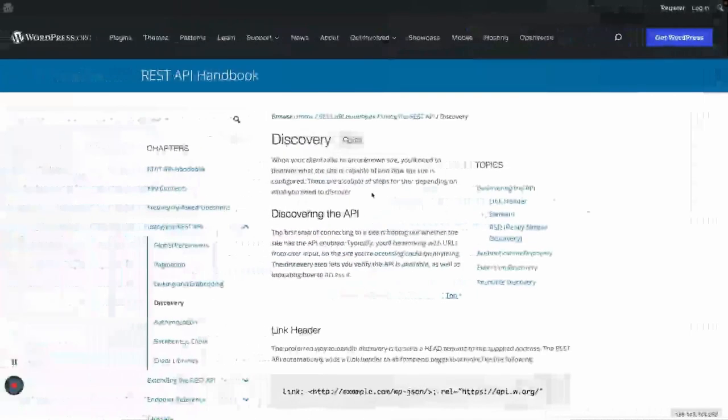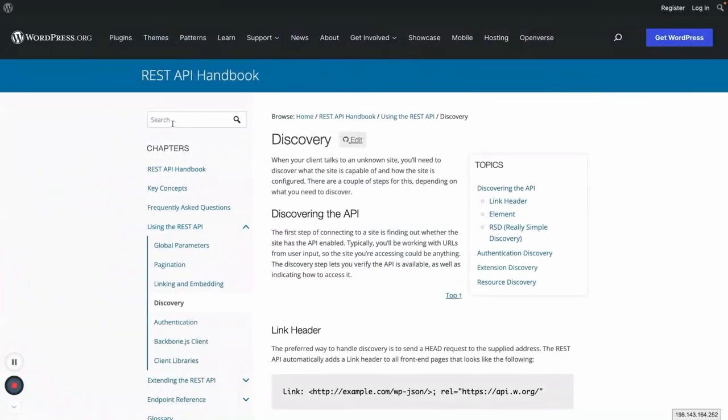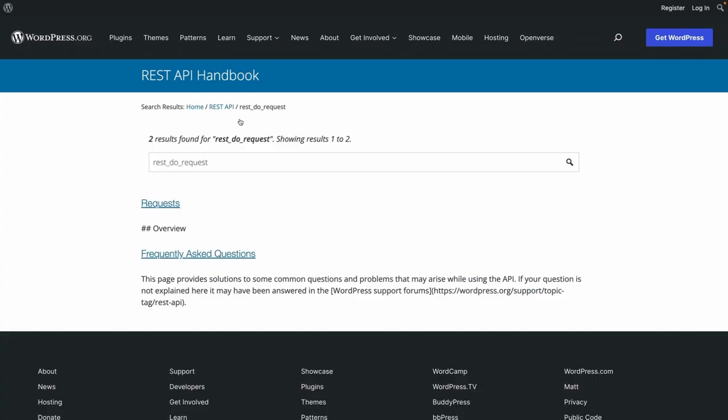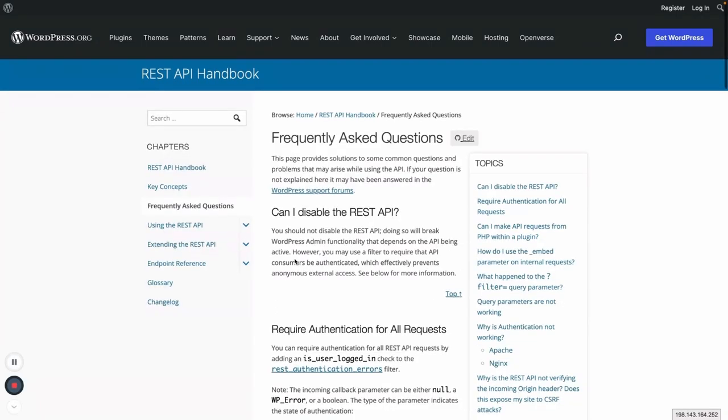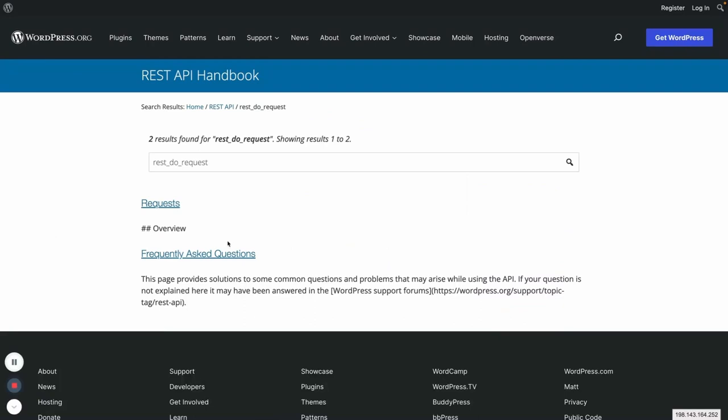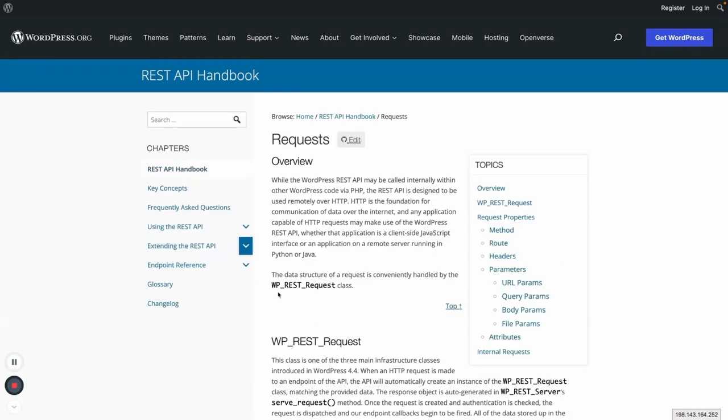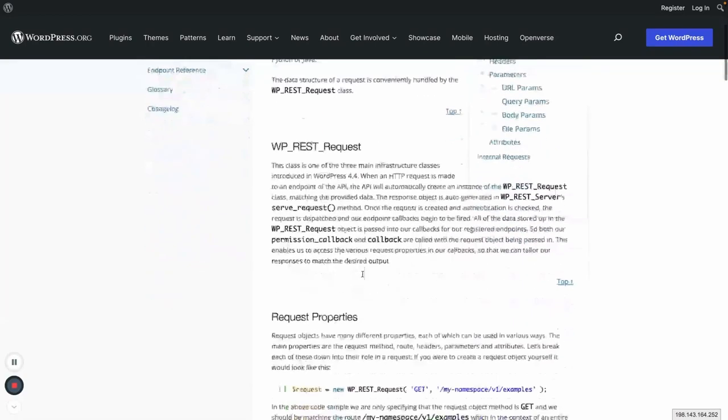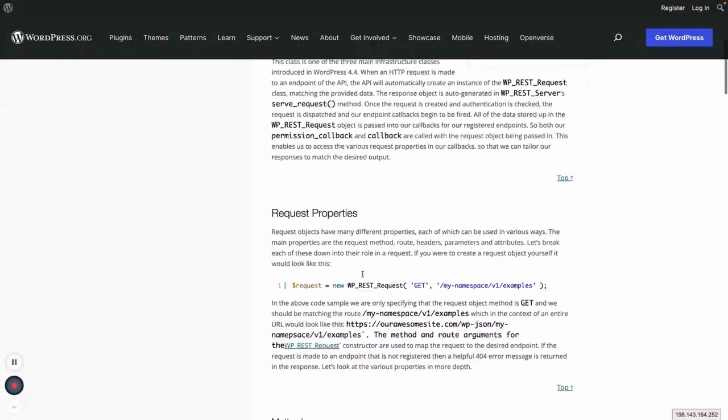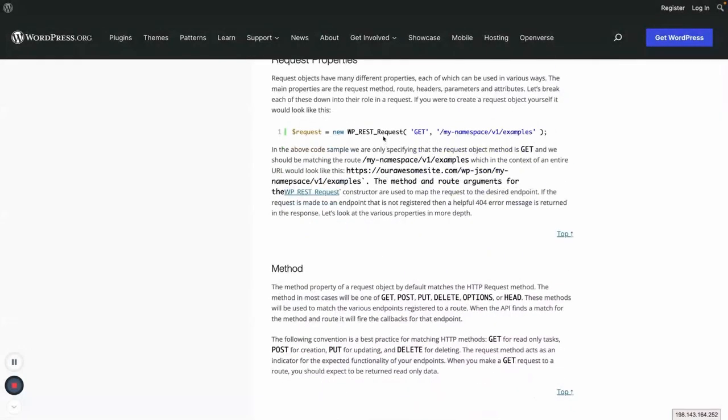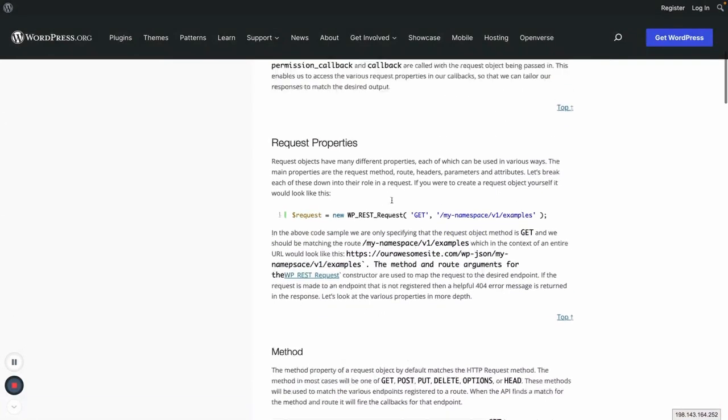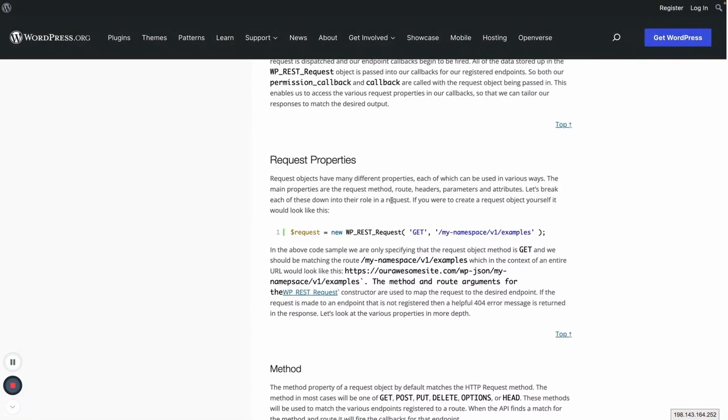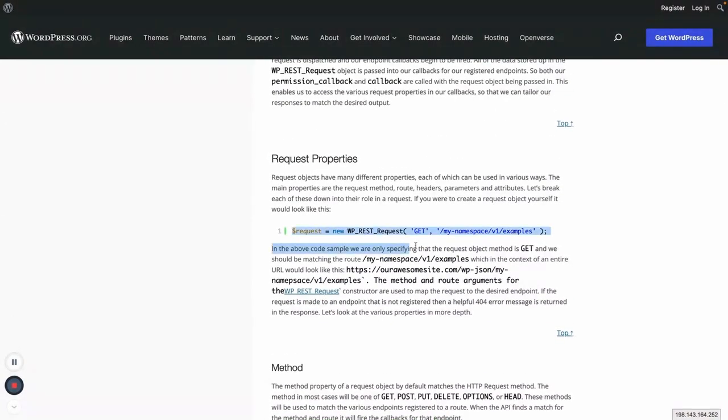If you copy this one, let me just see whether we can search or not. I think in the requests... okay, so yeah, this one. This is the example WP_List. Let me just copy this one.